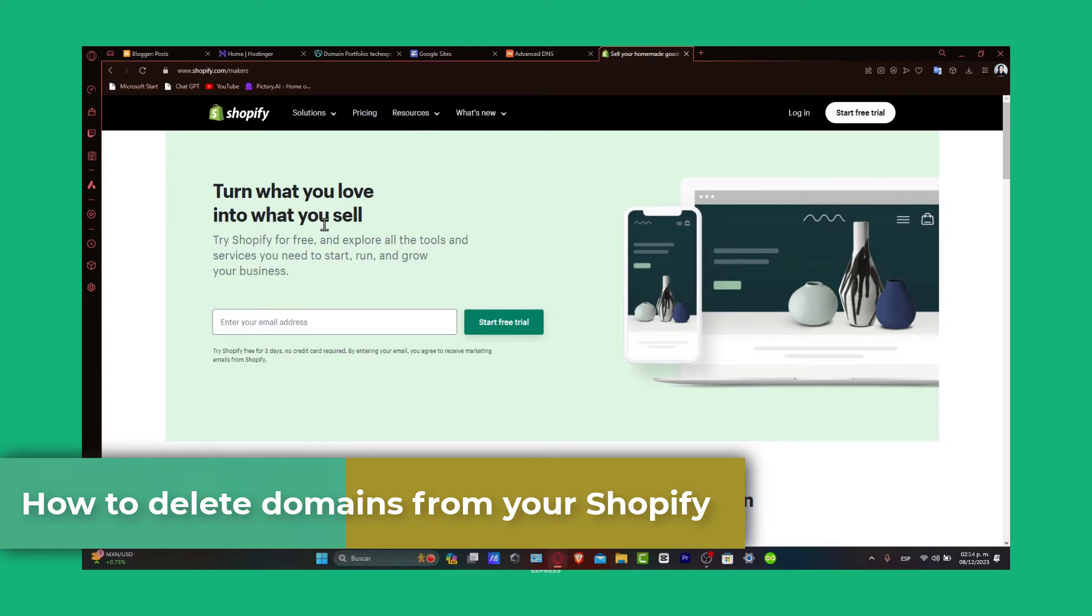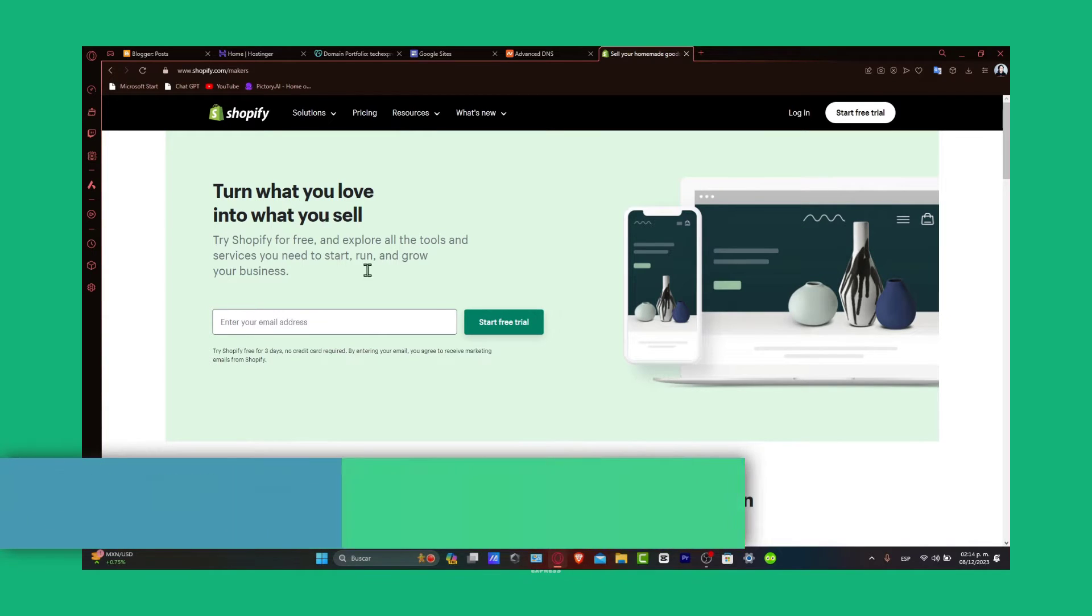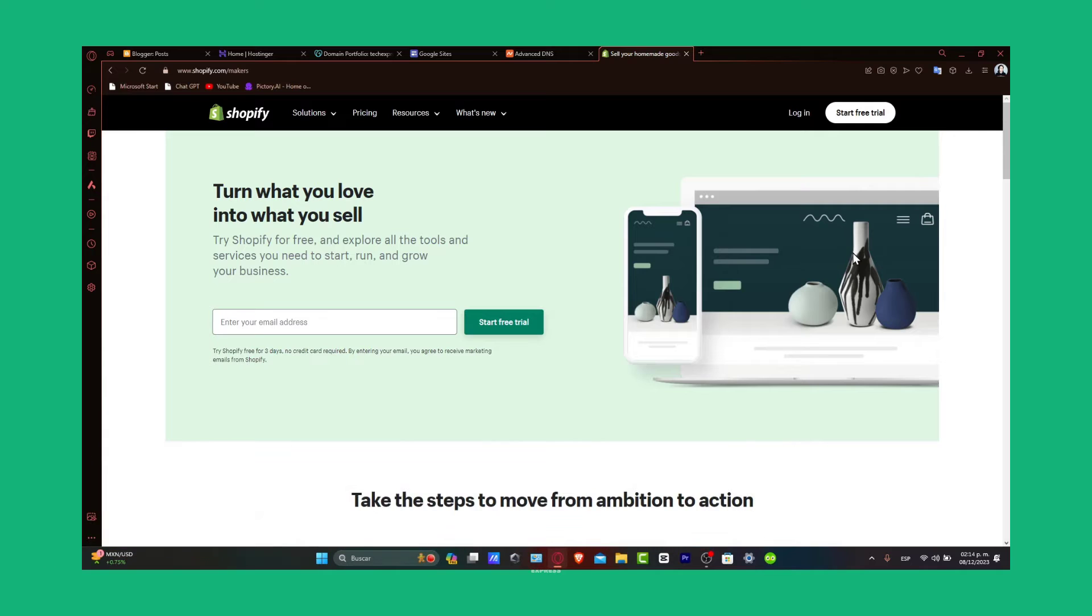Whether you are simplifying your store setup or ready to get rid of unused domains, this is going to help you remove any domains from your Shopify account.